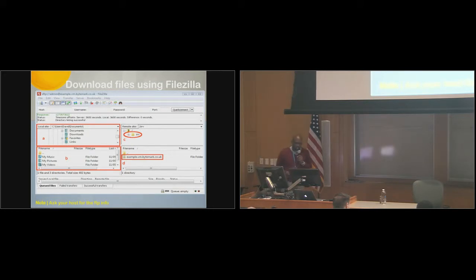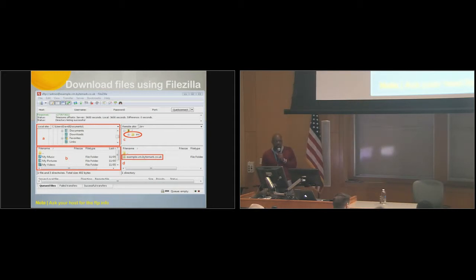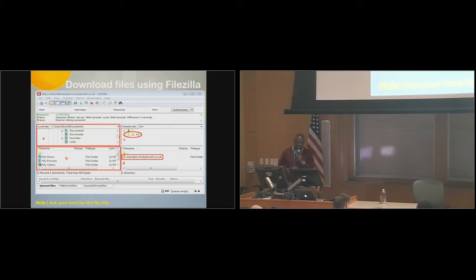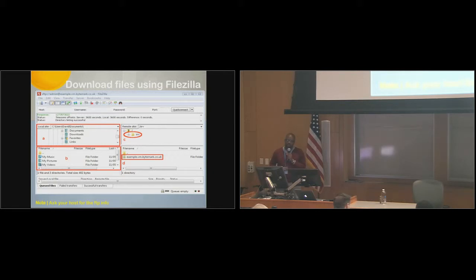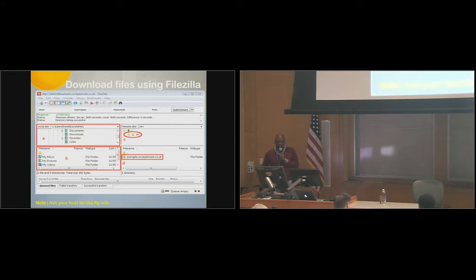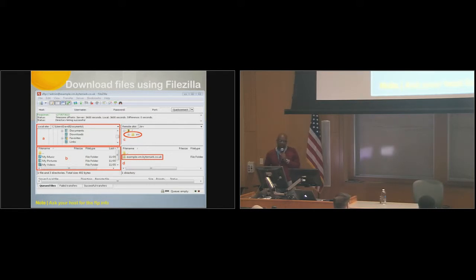After you logged in to your server, you want to identify where your files are. Typically, when you log in, you would get to your web directory, and your files would normally be named after your website name. So if your website is www.mywebsite.com, your directory would be www.mywebsite.com. What you would do is, you'd right click on that directory, and select download.